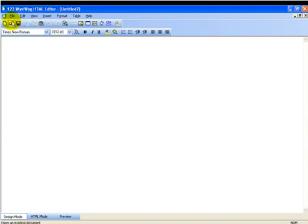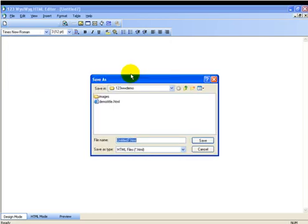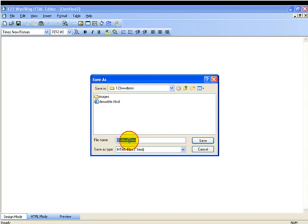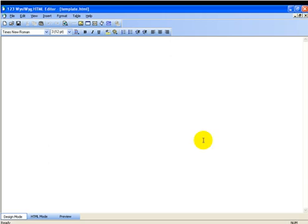So the very first thing we want to do after creating our folders and opening up this blank page is we want to save this page. So I'm going to save it to that 123WWDemo folder, and I'm going to save it as template.html. That will be the basis for what we're going to do later.